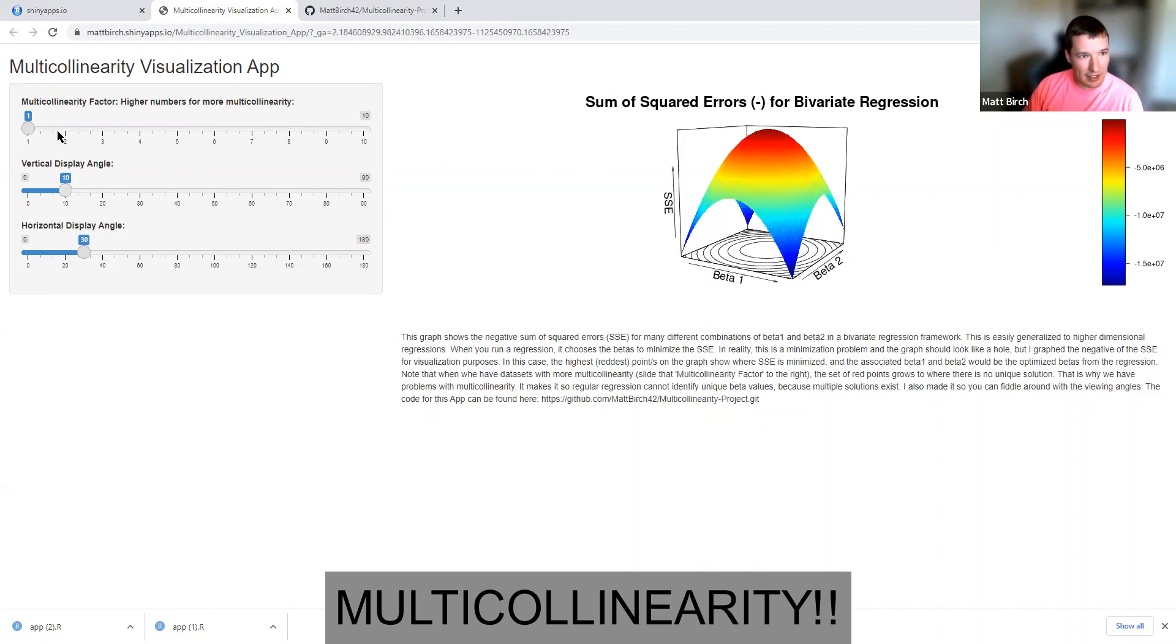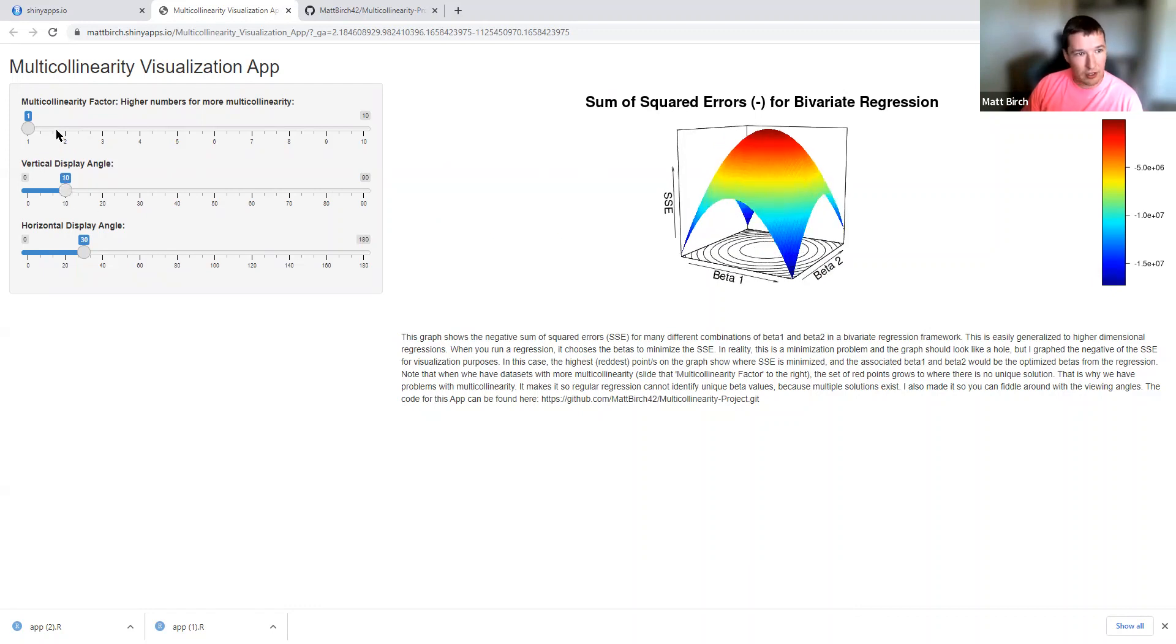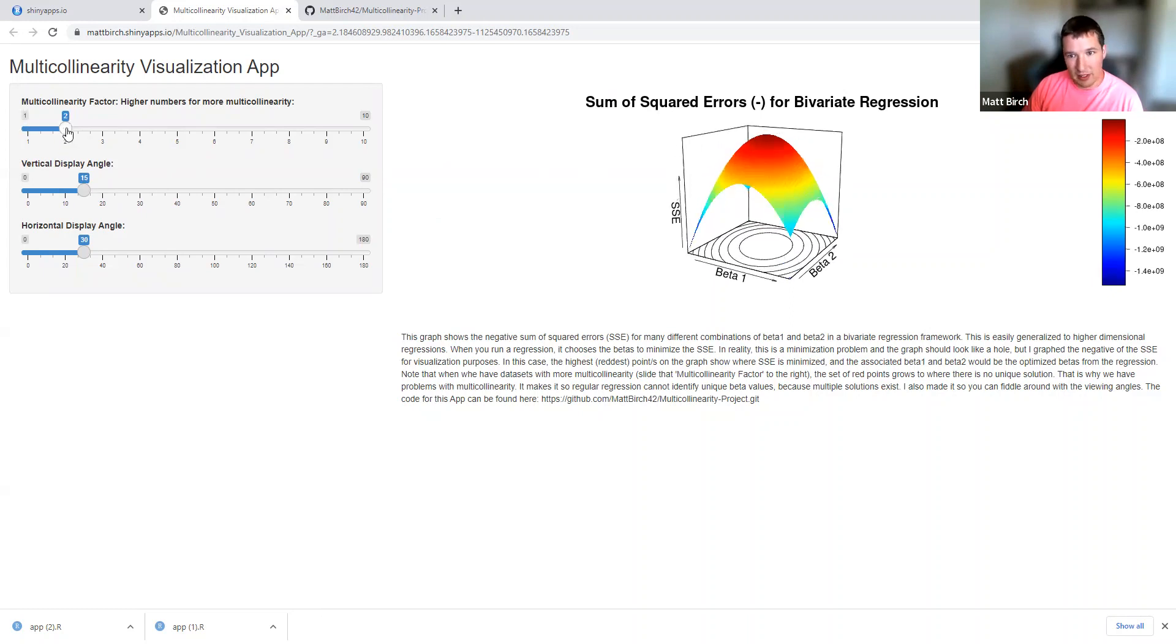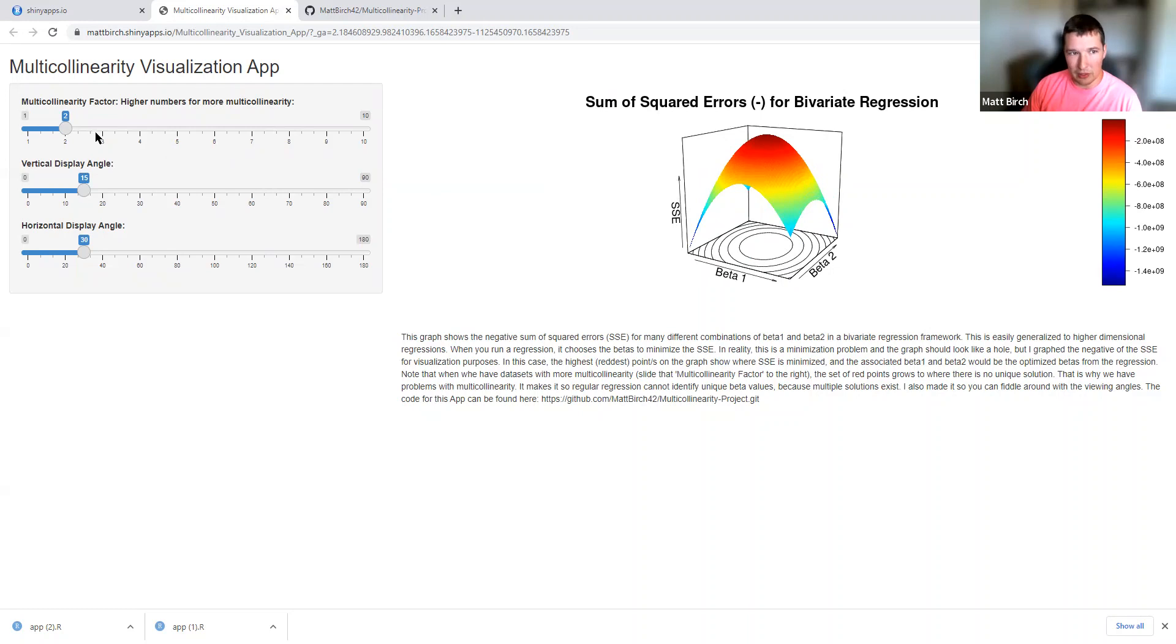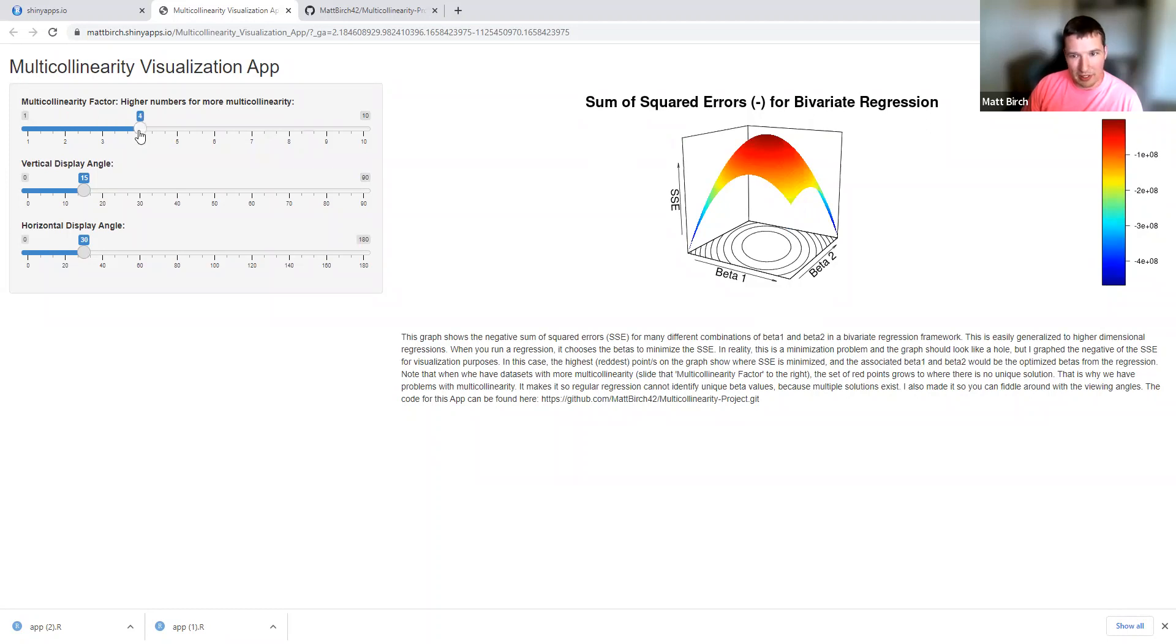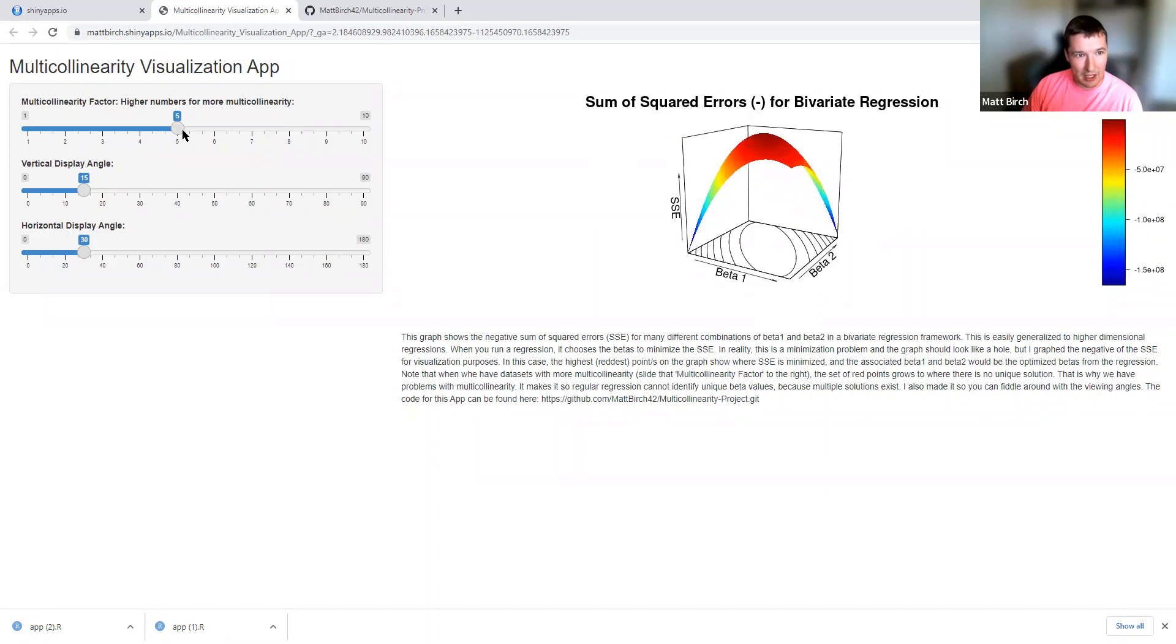But what happens if x1 and x2 are related to each other? Let's take a look. So I made a set here that is slightly more collinear. And you're going to notice that there's still probably some sort of an optimal point. But that circle became more of an oval. More collinear. It becomes more of an oval. Now, why is that important? Let me exaggerate it a little bit. I'm going to go to a more extreme example.